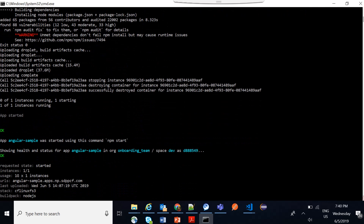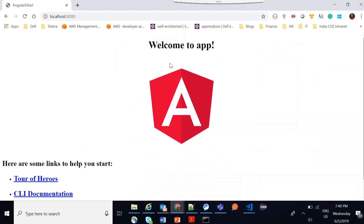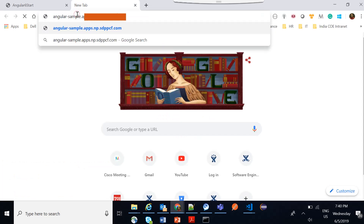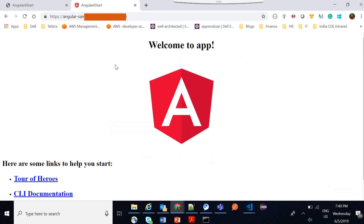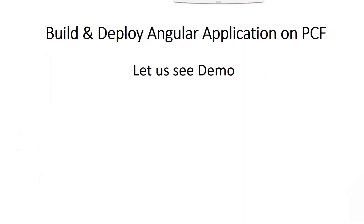Once this is done the application will be started and it will give us the URL. Let's copy that URL and hit it — you can see that the application is running. So we have seen two ways of deploying an Angular application on PCF: one is through the static file buildpack using Nginx, and the other is the Node.js buildpack. That's all for this session. If you have any queries you can put them in the comments section, and if you like this video please do subscribe to this channel. Thank you very much.